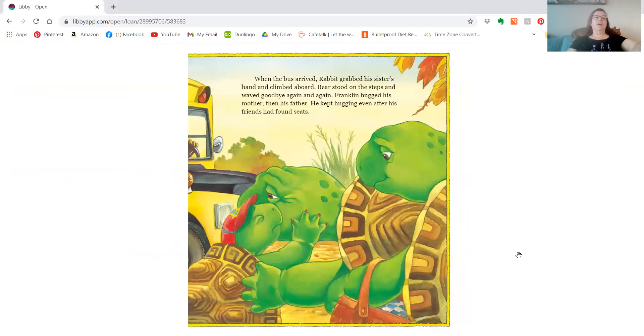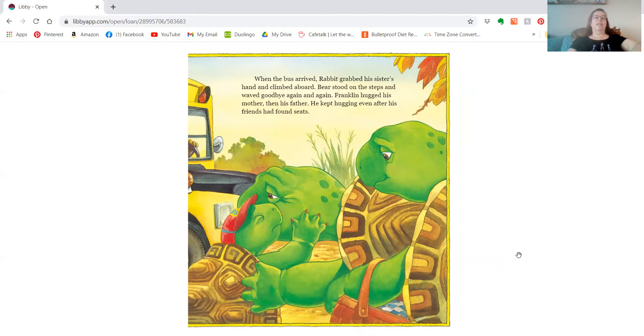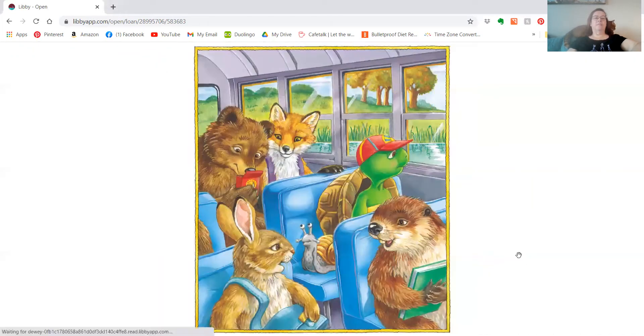When the bus arrived, Rabbit grabbed his sister's hand and climbed aboard. Bear stood on the steps and waved goodbye again and again. Franklin hugged his mother, then his father. He kept hugging even after his friends had found seats.